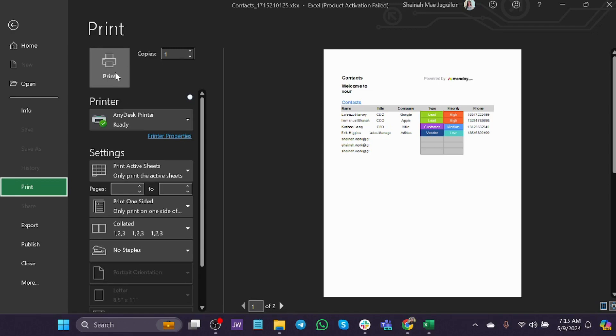And that's about it. That's how you print a board on monday.com. If you have any questions, please let me know down in the comments below and I'll do my best to help you out.